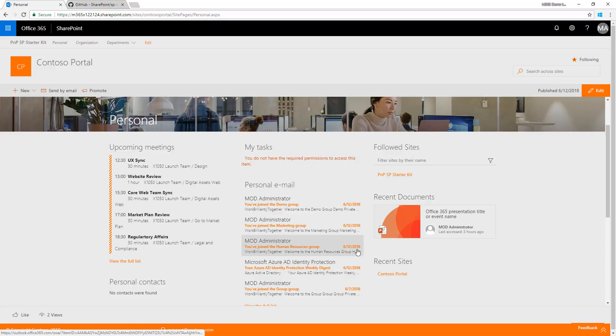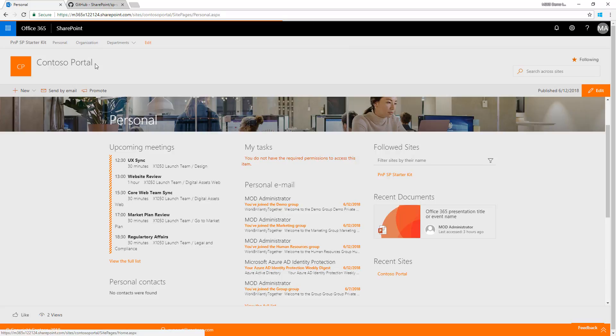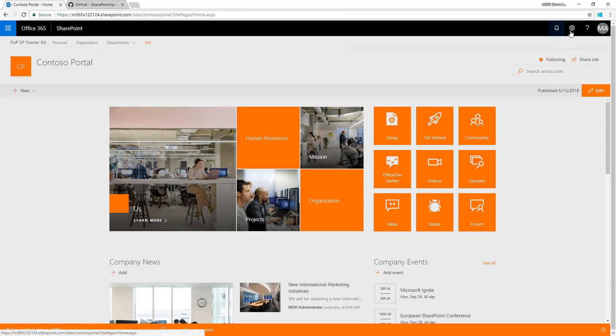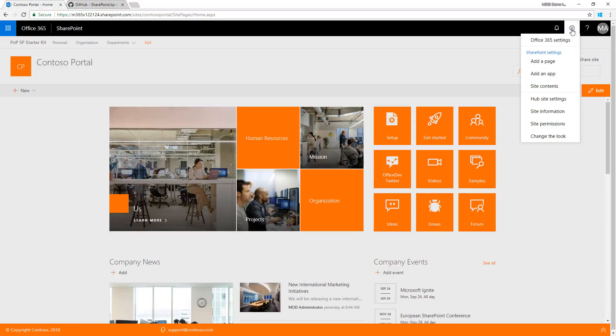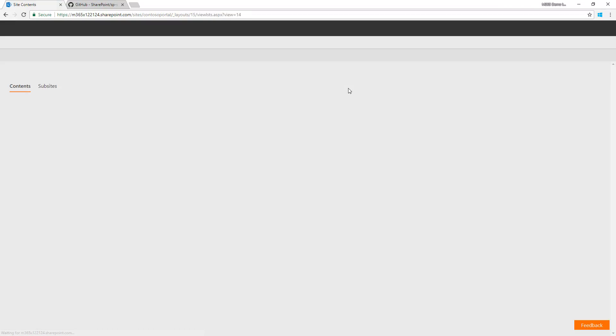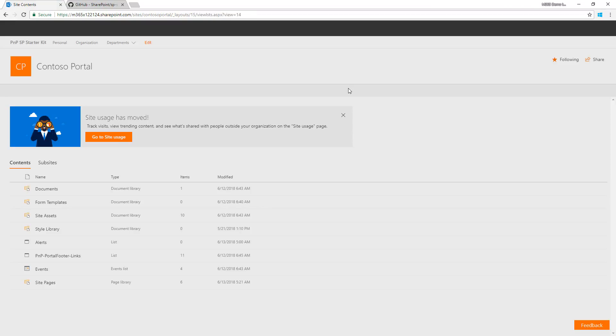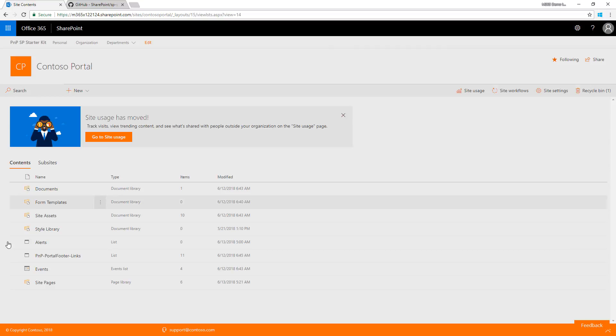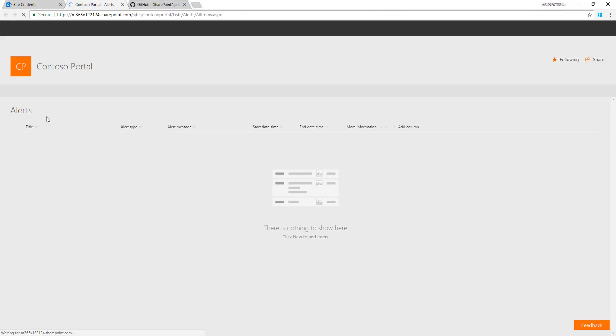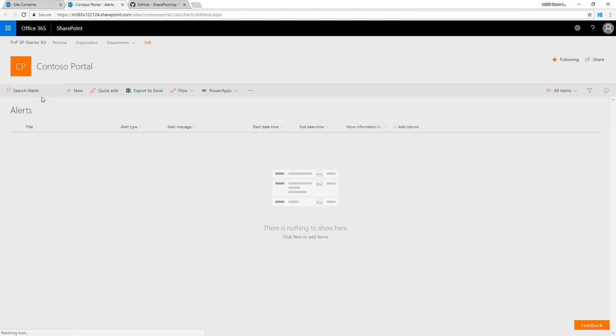This also has a pretty cool functionality for alerting. Companies and customers often require announcements or alerts on the portal, which we implemented using an extension.